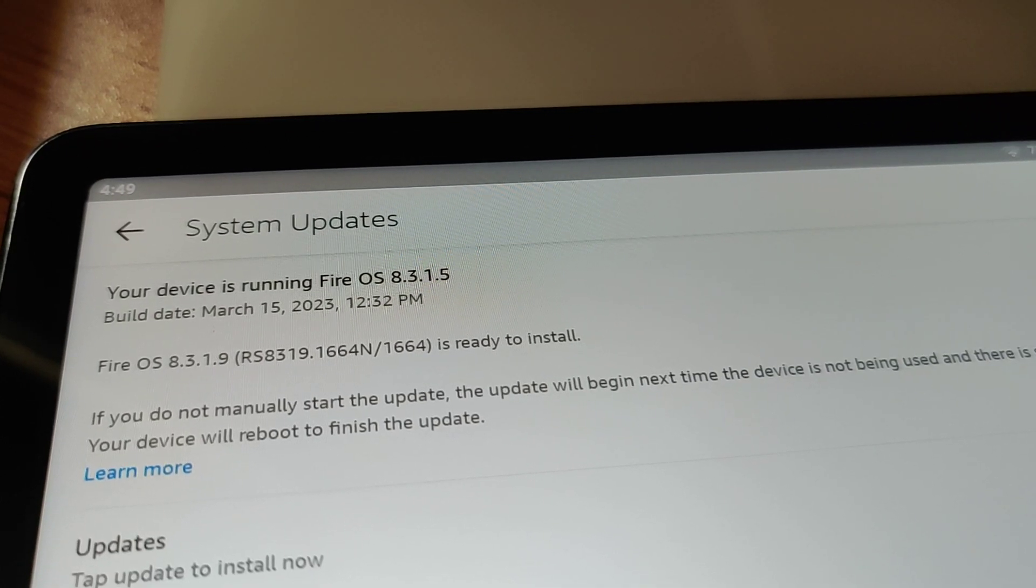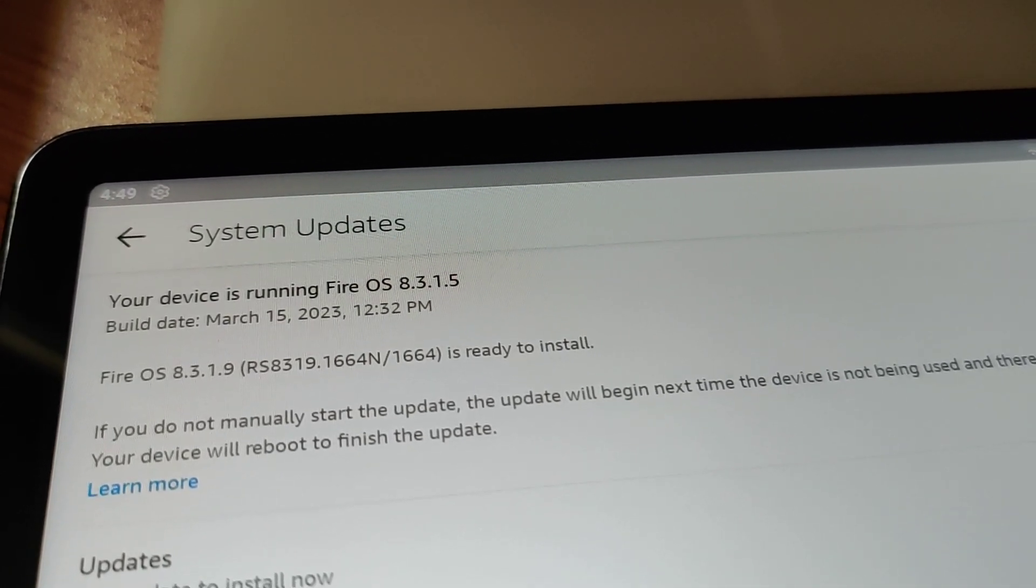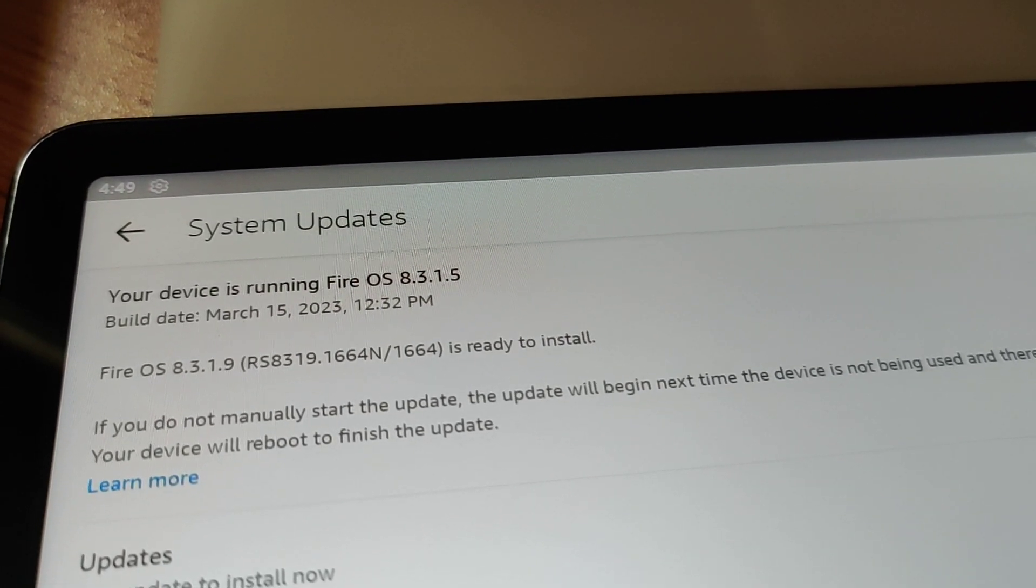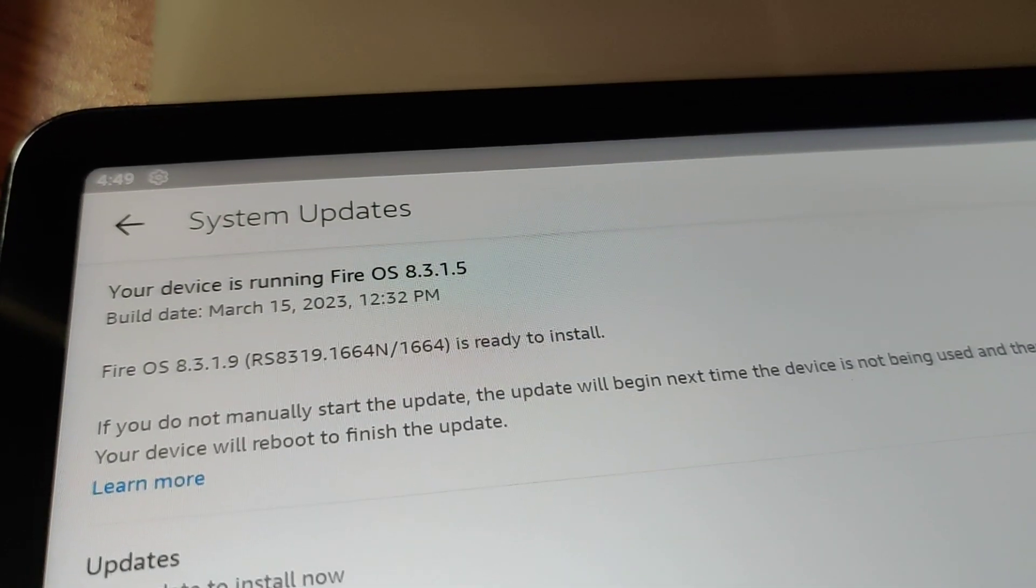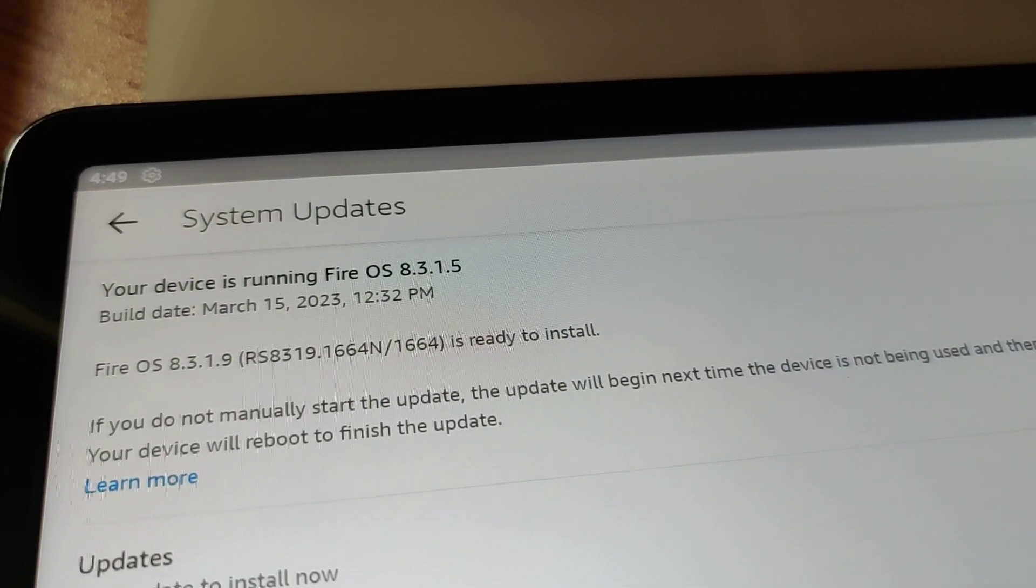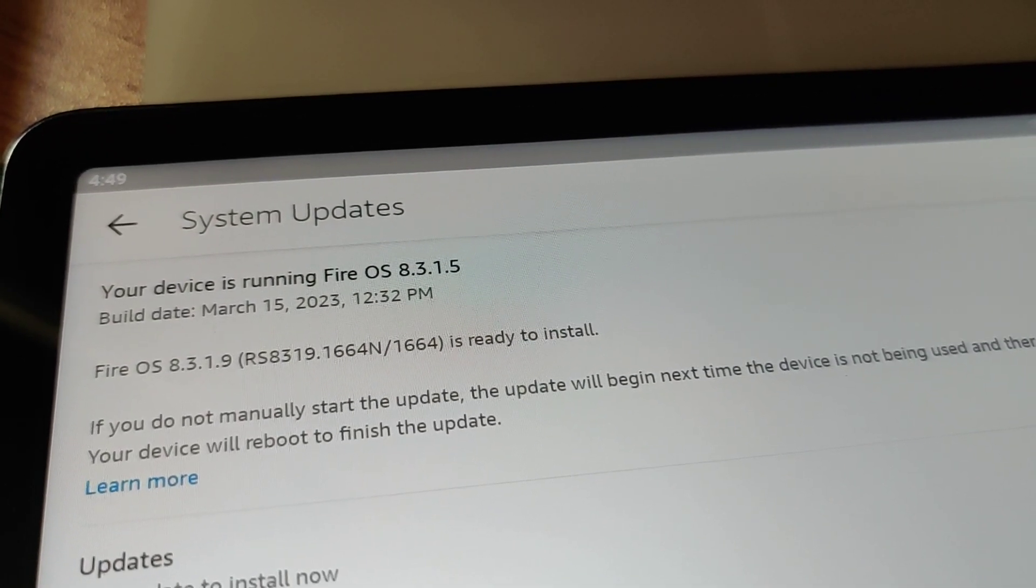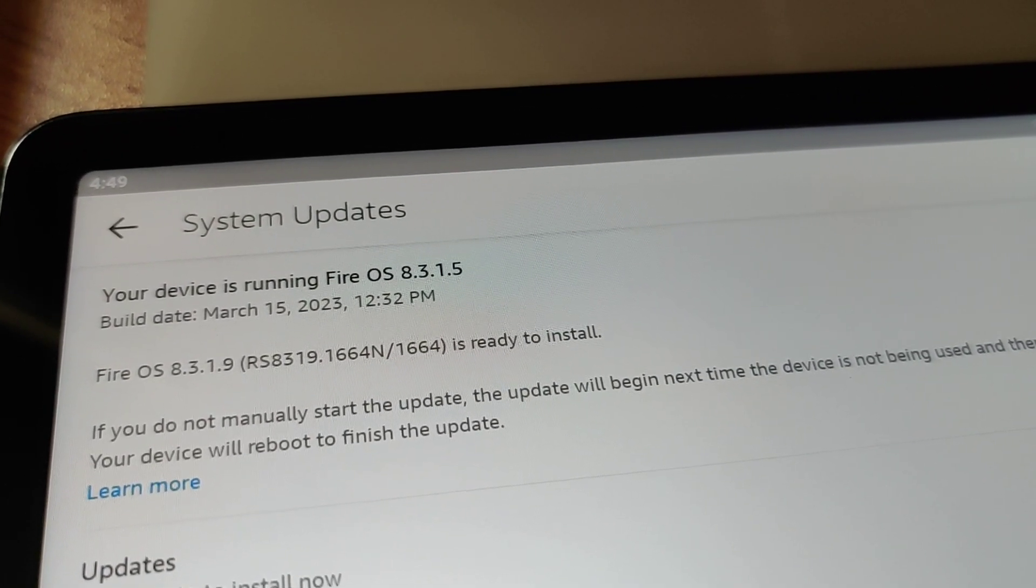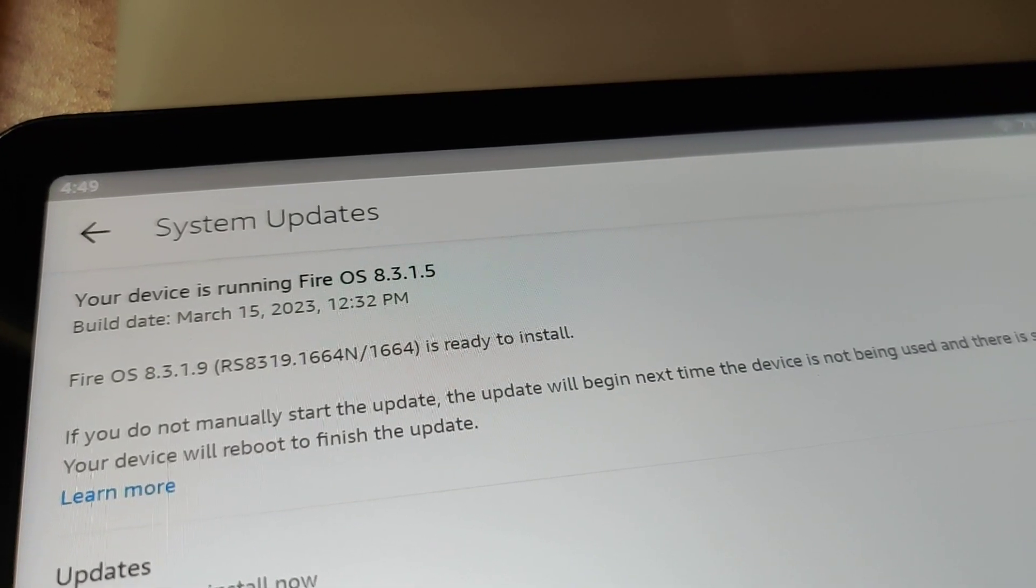This is my Fire Max 11. It's currently on version 8.3.1.5. It wants to install 8.3.1.9. It says it will automatically install.